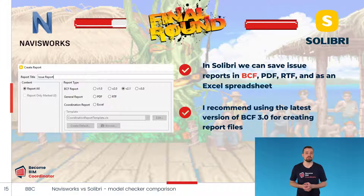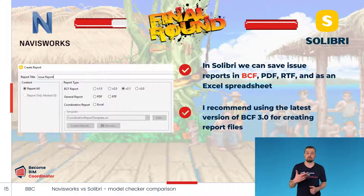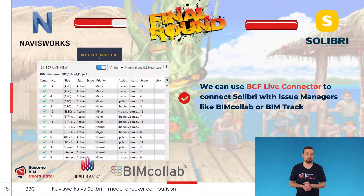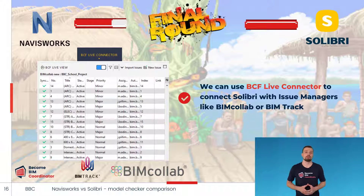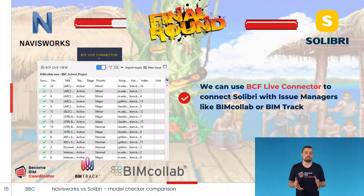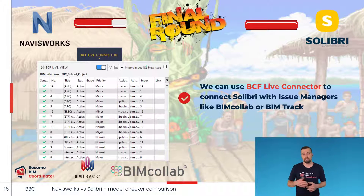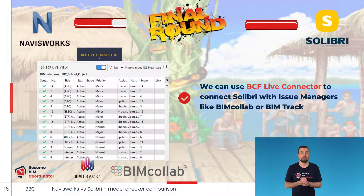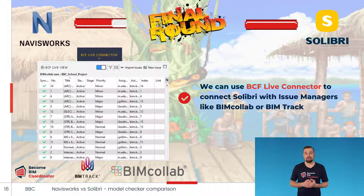When someone opens a BCF issue in their modeling software, they are directed to the same view in their model. For this reason, I use BCF format most of the time for creating issue reports. We can also combine Solibri with issue manager tools like BIM Collab or BIM Track, which help us manage coordination issues seamlessly without generating report files, using the BCF Live Connector tool in Solibri, which connects directly to the issue manager platform via API. I use issue manager applications on a daily basis and can't imagine coordinating a project without them.